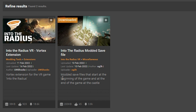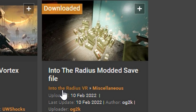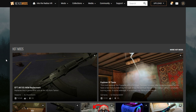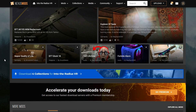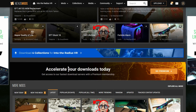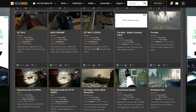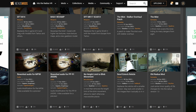For example, there's one right here. It's the Into the Radius modded save file and it says Into the Radius VR miscellaneous. Click on Into the Radius VR and it'll take you to Into the Radius VR's mod page. These are all mods for free that you can download for Into the Radius.